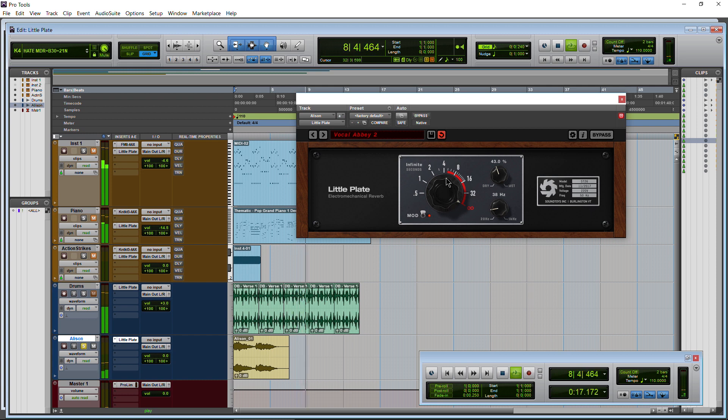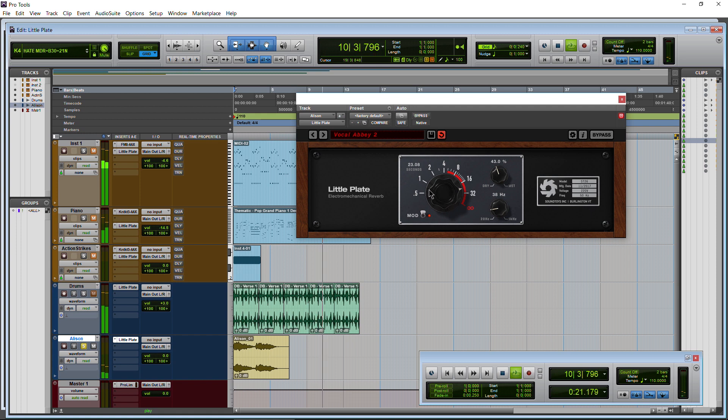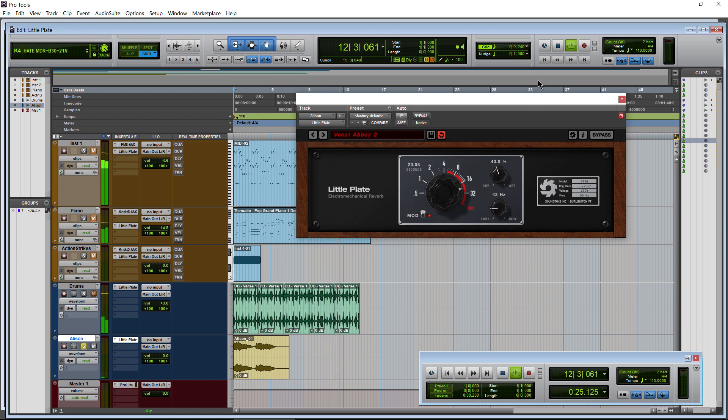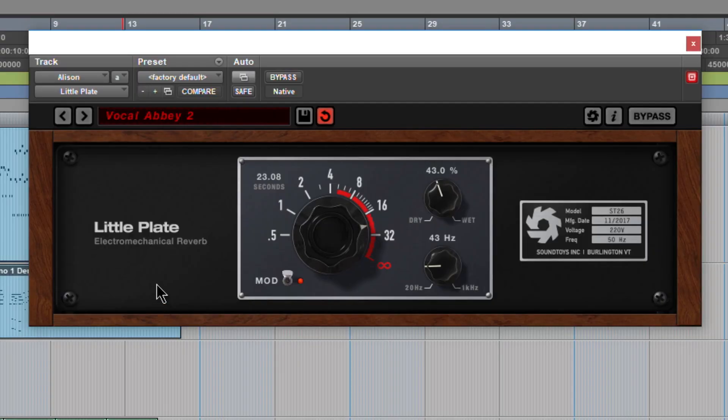On infinite it's just going to keep going. Now it's going to slowly fade out for 23 seconds. All right. Pretty cool.